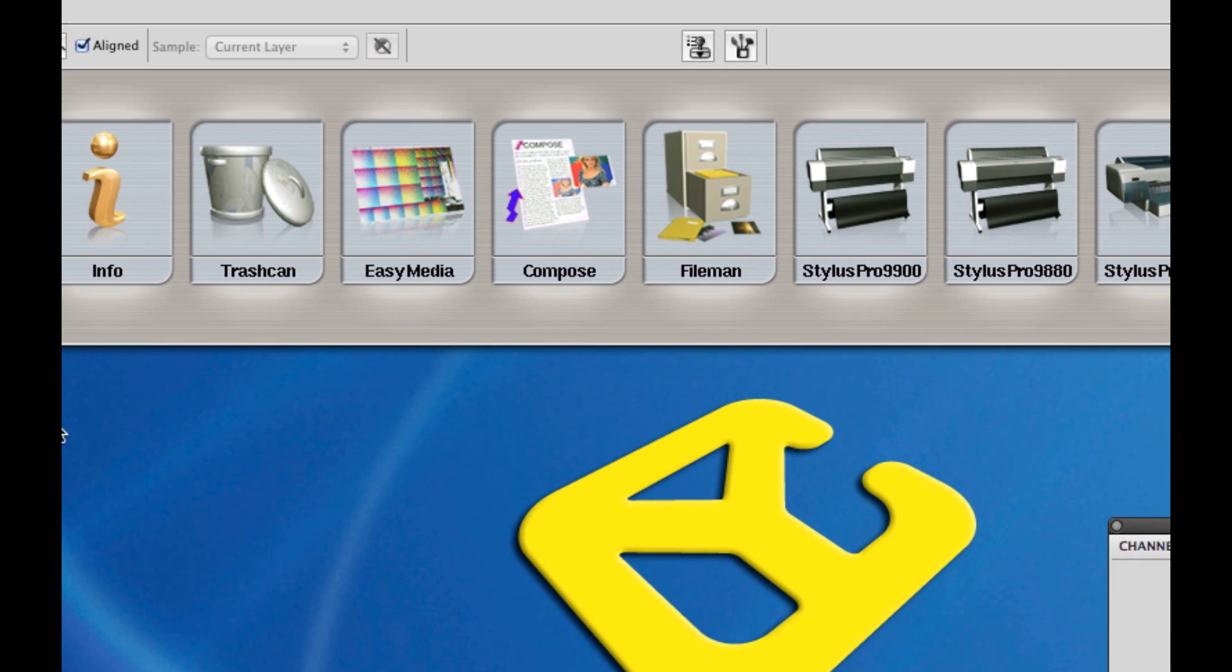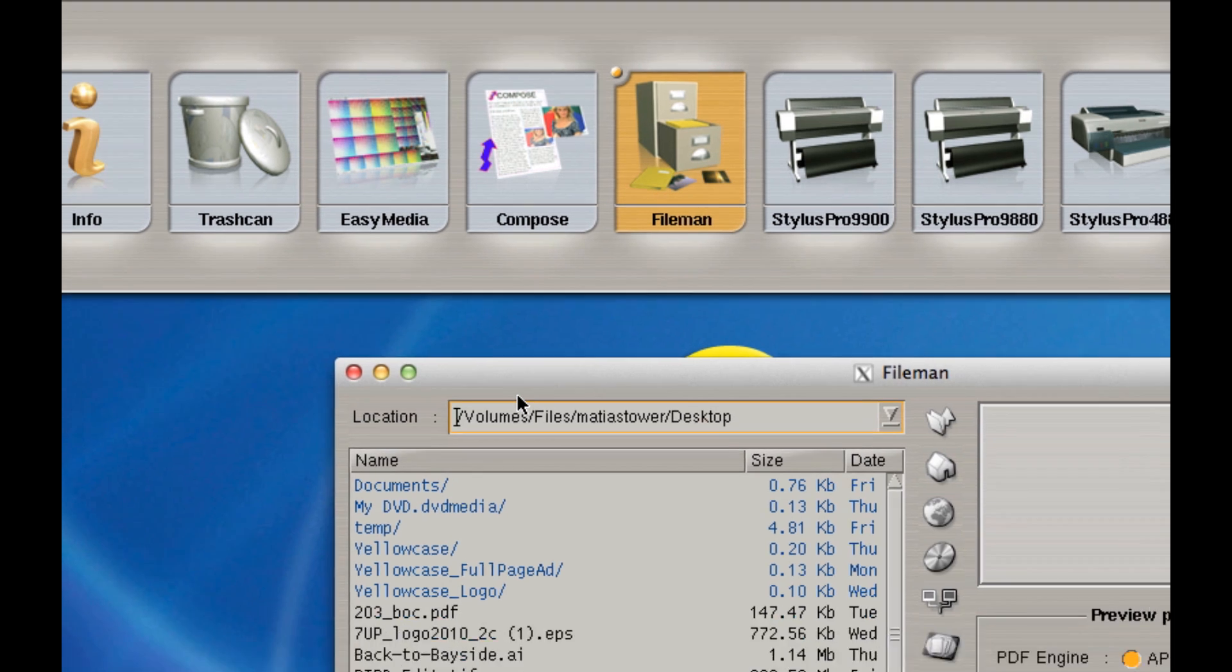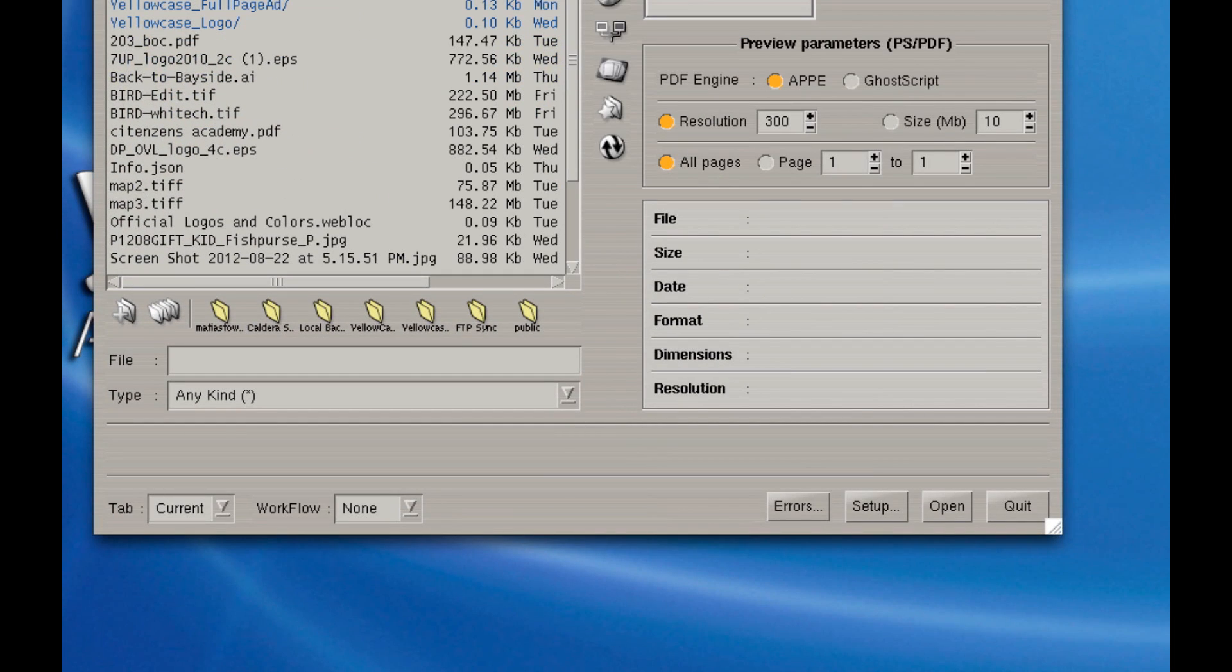I'm going to close that. I'm going to go to Caldera. Now here, I am going to open this image up with file manager. I'm going to click and drag down file manager and select open.